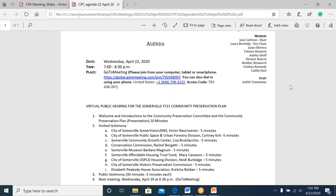Roll call of committee members: Vice Chair Lara Boreski — here; Louisa Oliveira — here; Tatiana Shannon — here; Amelia Abbaugh — here; Eleanor Ronces — here; Heather Heimark — here; Christina Kennedy — here; Caitlin Hart — here; and staff to the Community Preservation Committee, Judith Tumasime.